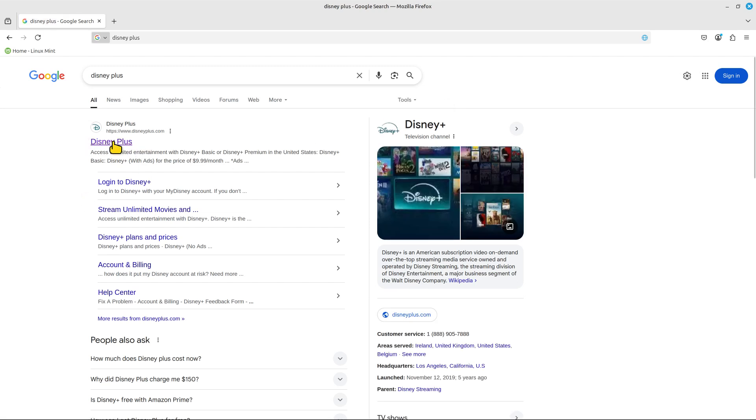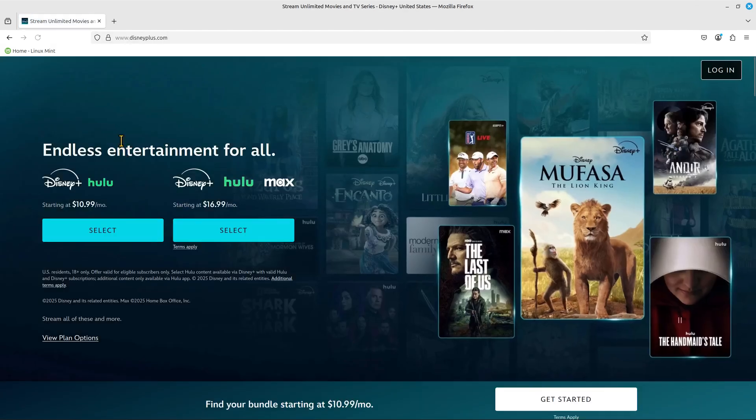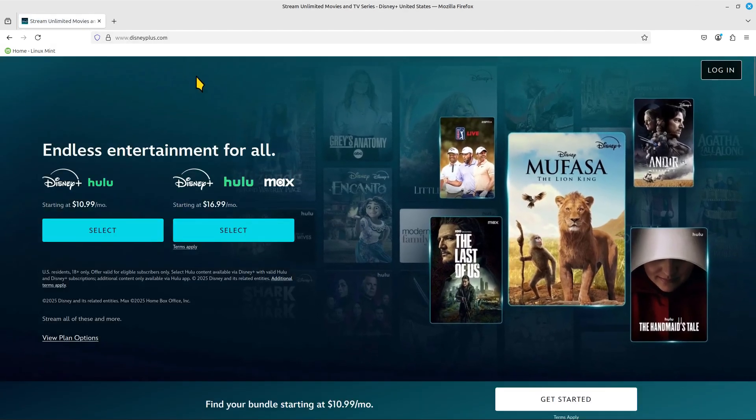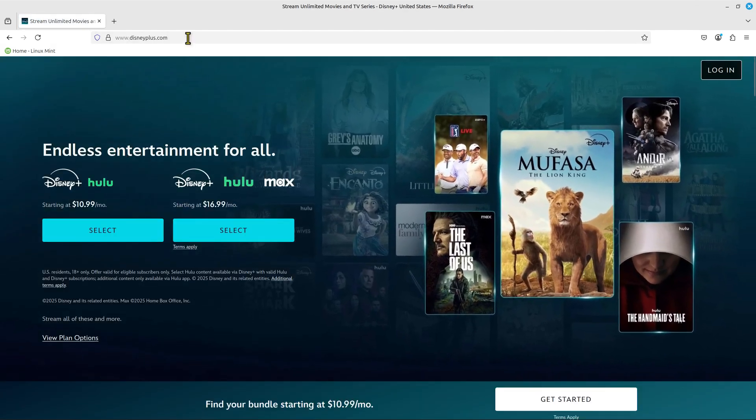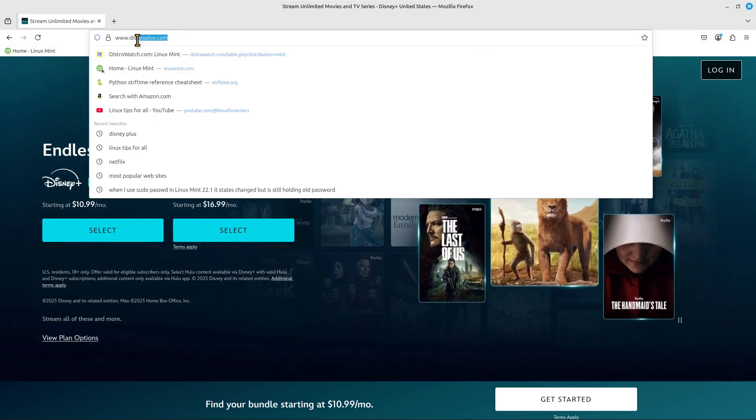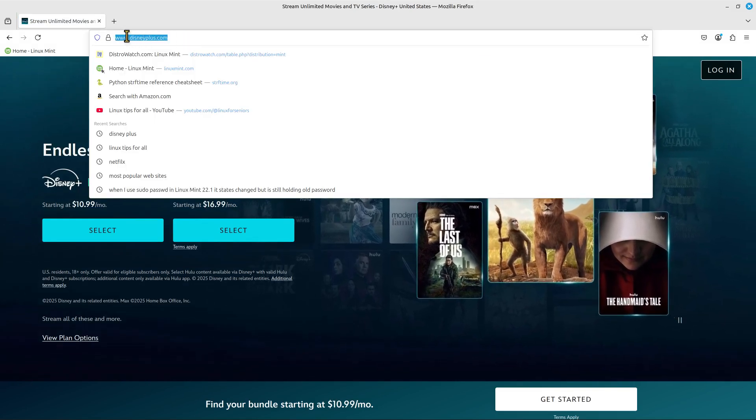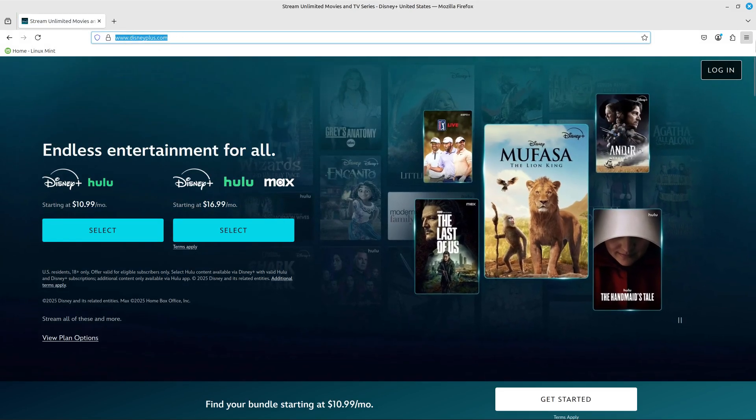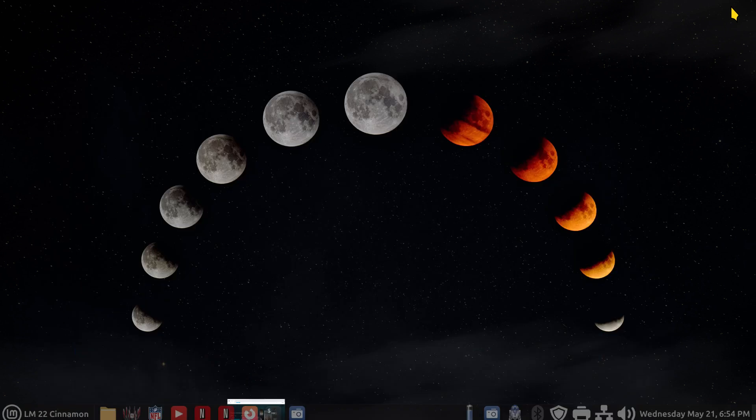The official website is what I always recommend if you're going to do web-based icons. Not just any website. There's a lot of malicious actors out there. In either case, disneyplus.com. Right click. Copy. Minimize. Why am I doing that? Just in case I didn't copy that right.